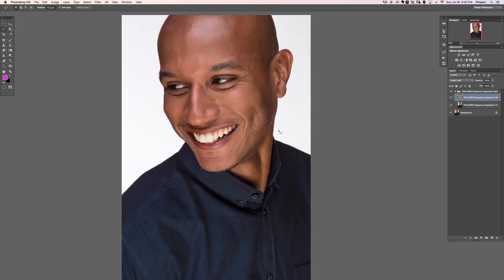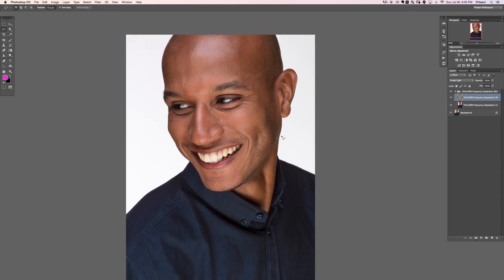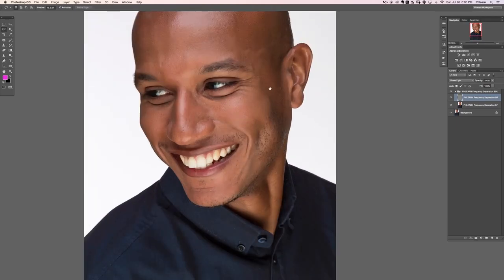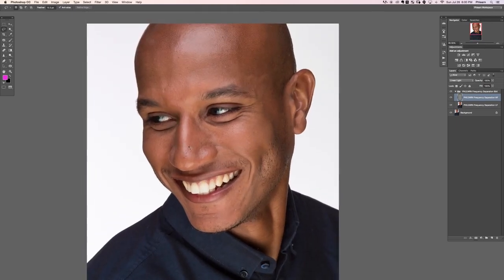Congratulations, you just did frequency separation! Now we need to start working on our different layers to get blemishes gone. Frequency separation is not for tiny little pimples on the nose — that's what Section Two, Removing Blemishes, is for. Frequency separation is for general skin smoothing, larger-scale stuff. I'm going to show you the easy way to use it. We're going to select our Low Frequency layer.